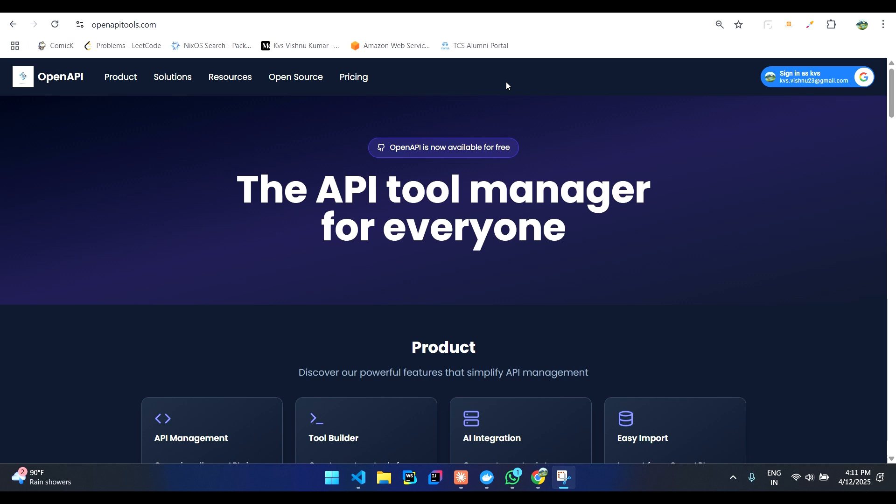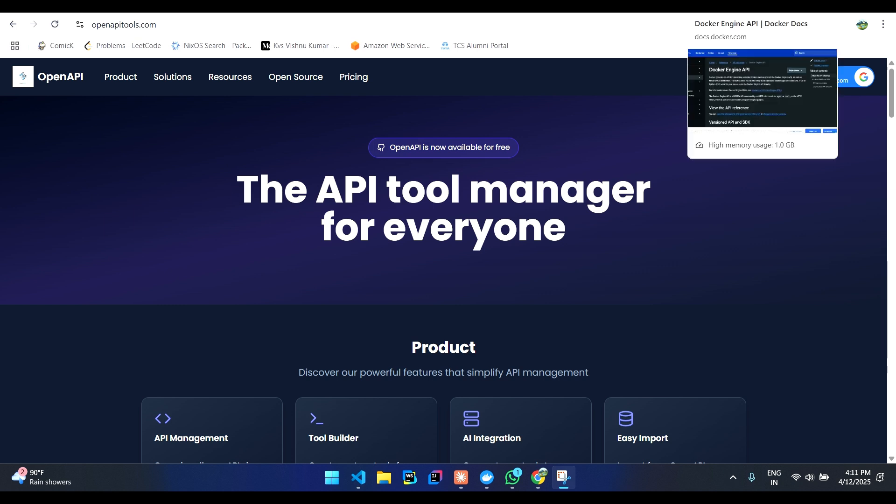I'll show you how to create an MCP server using OpenAPI tools. Let's create an MCP server for Docker Engine so that we'll try to interact with our Docker using Cloud Desktop itself.